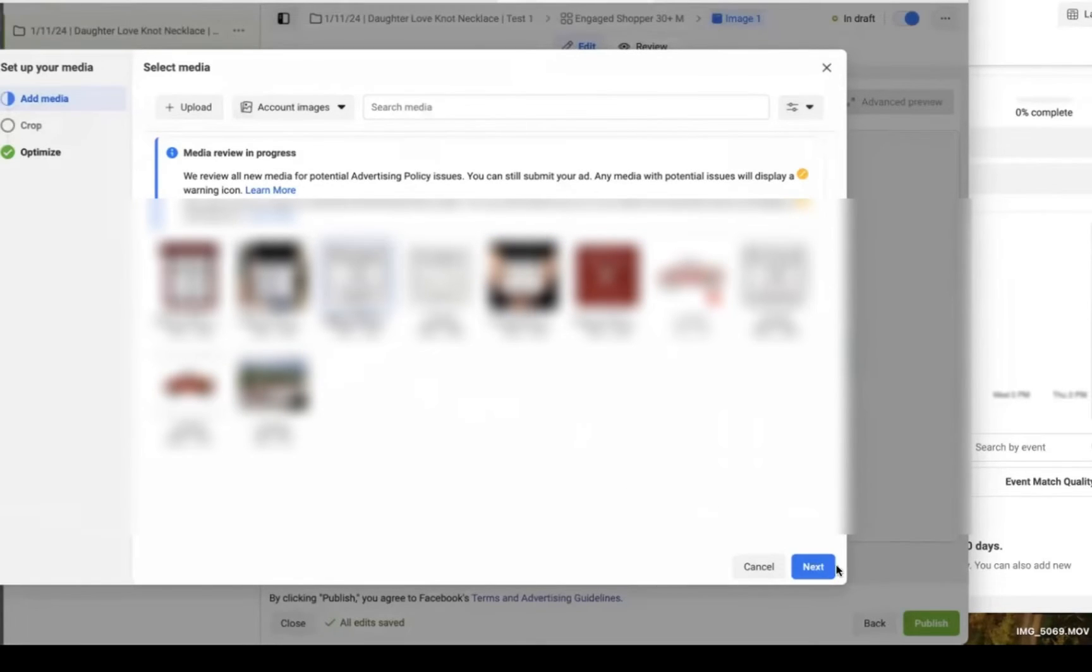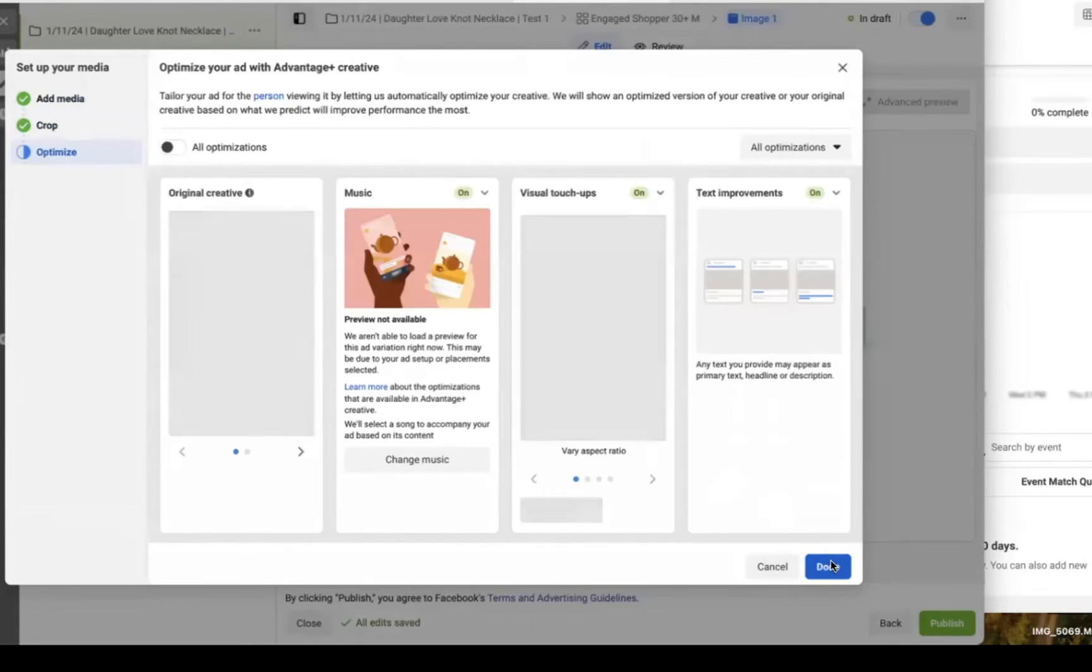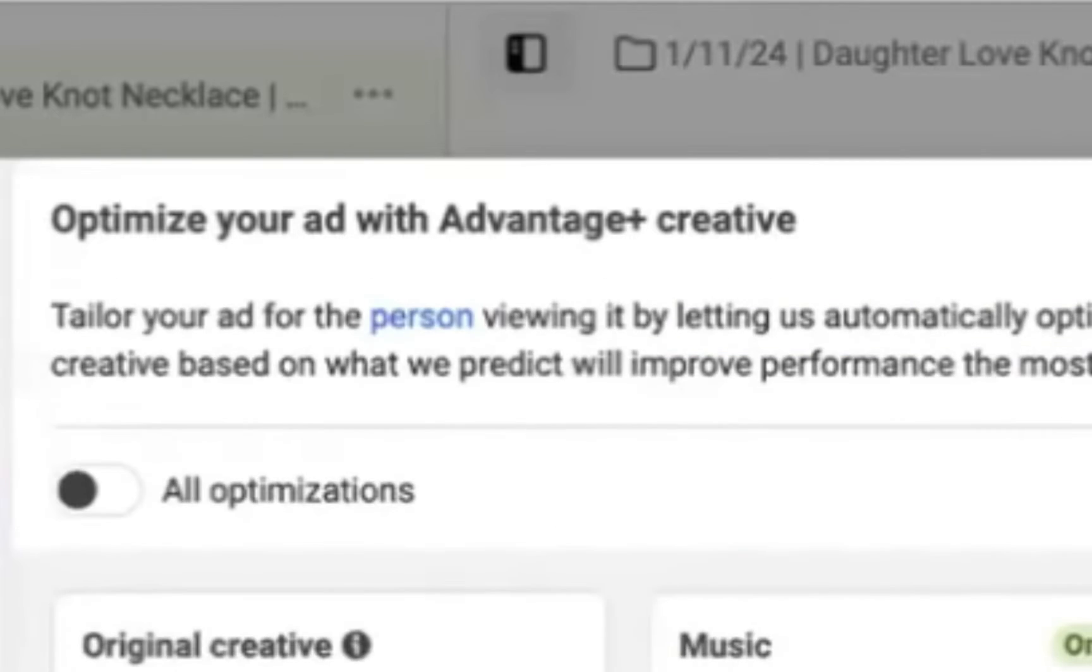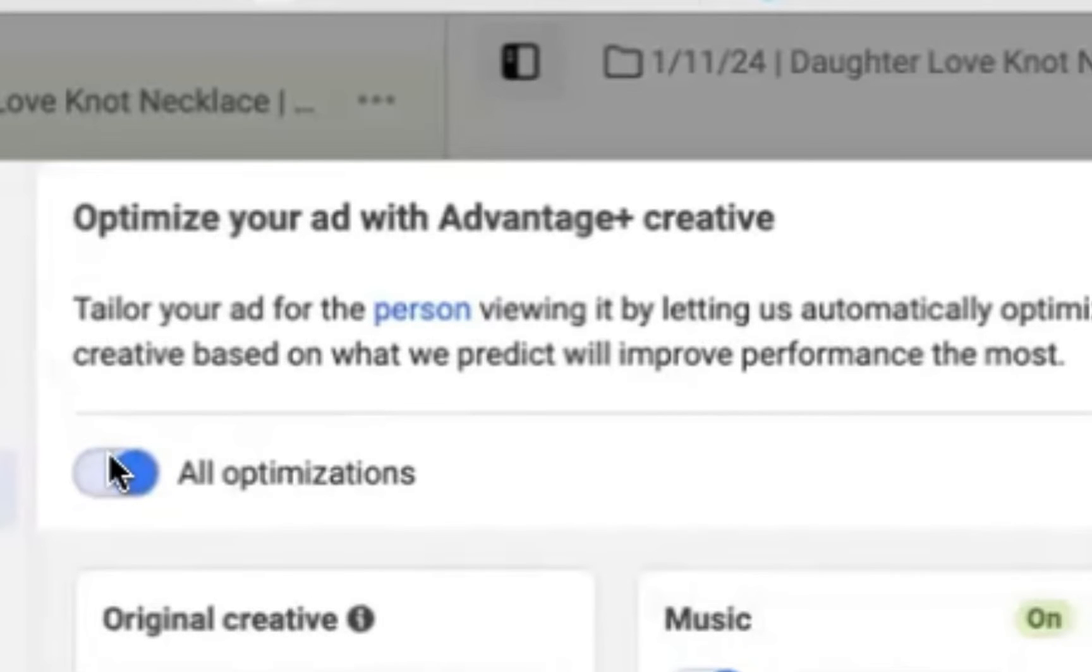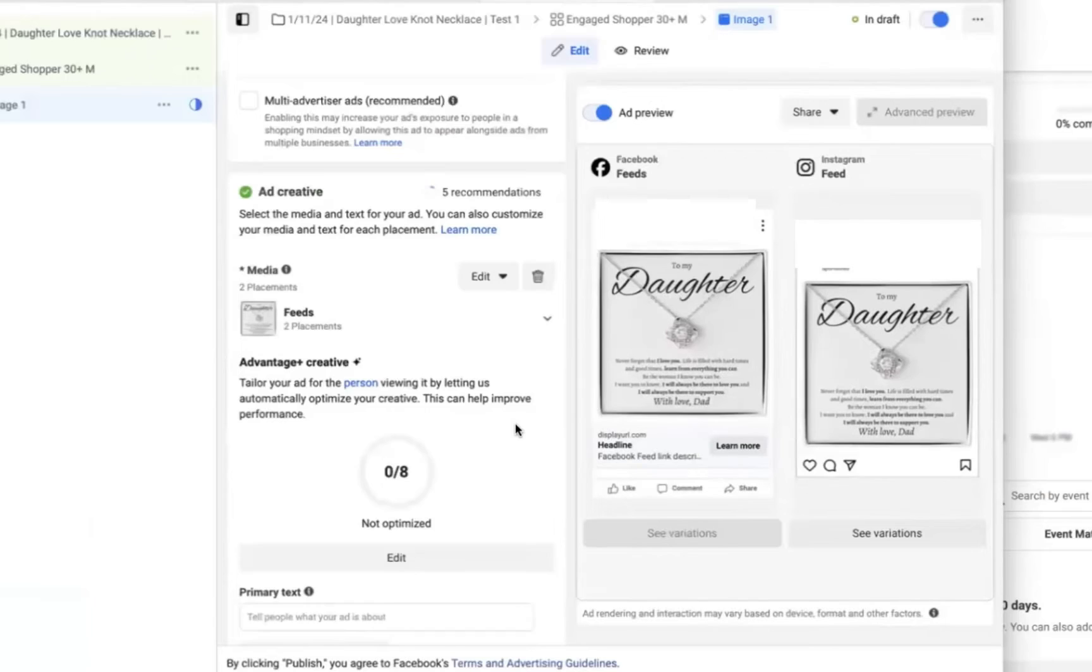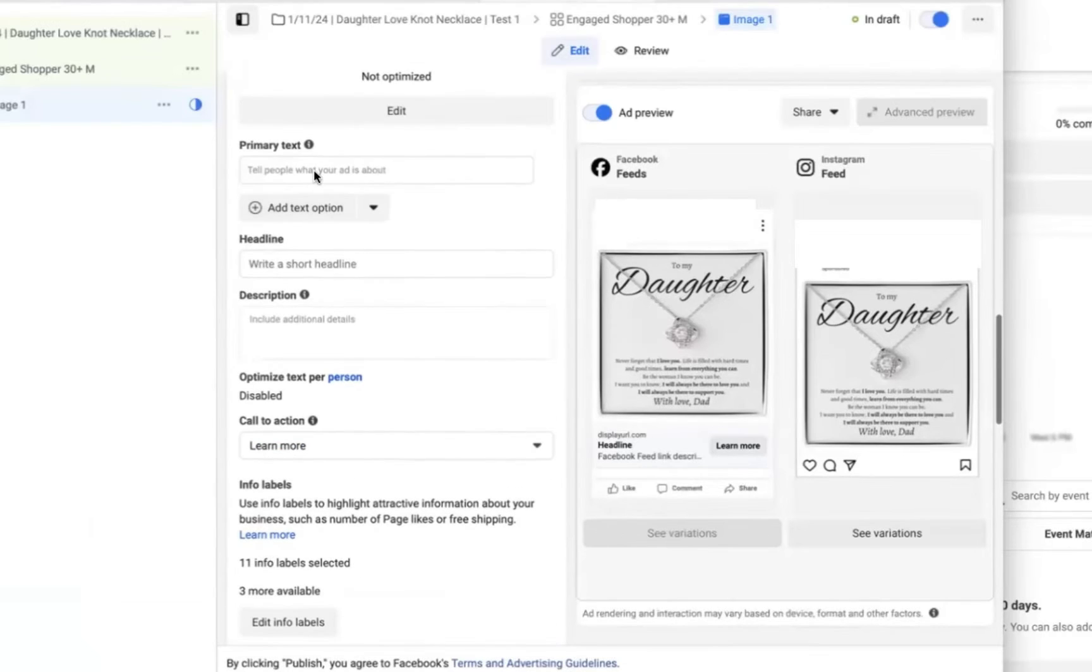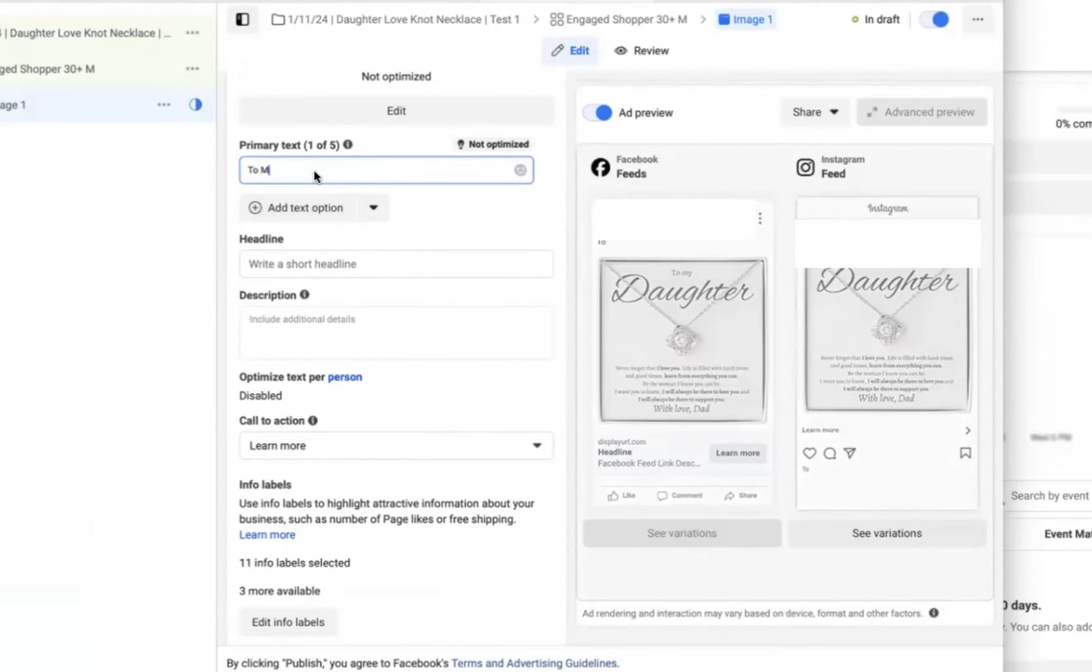Then click on add media and add image. And then you're going to be able to select the images that you downloaded from your Shopify store. So start with one. And now it's going to ask us if we want to crop it or leave it at the original. I'm going to leave it original. And then it's also going to ask us about optimizations. Now it's going to try and add music to our posts. It's going to try and visually touch it up. And I don't really want to do any of that. So I'm going to unselect all optimizations and make sure that they are all turned off.